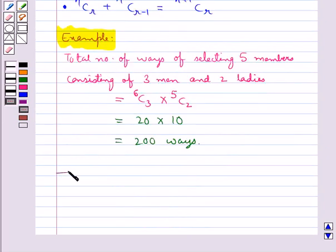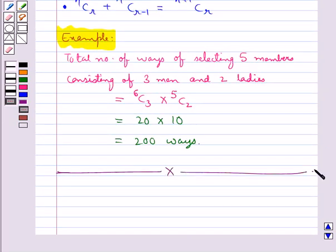So this completes the session. Hope you have understood the concept of combinations and the very important relationship between permutations and combinations.